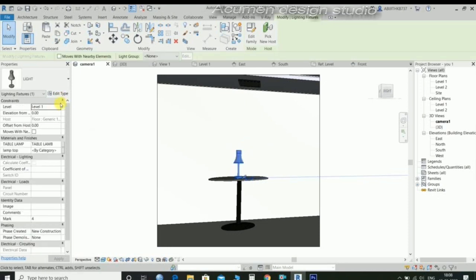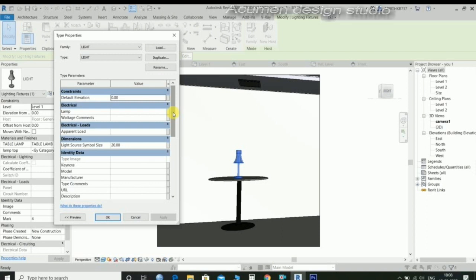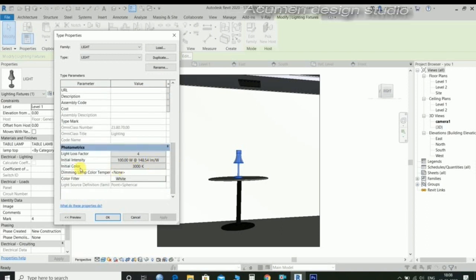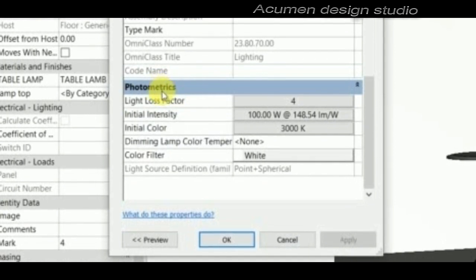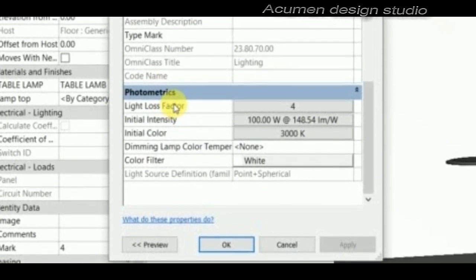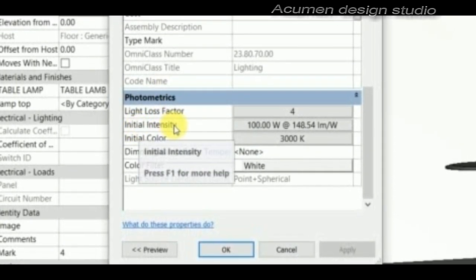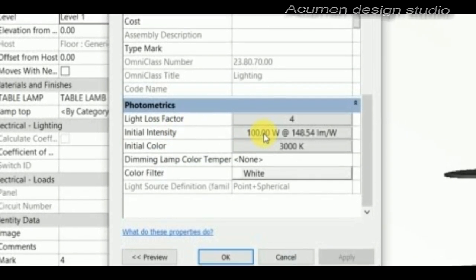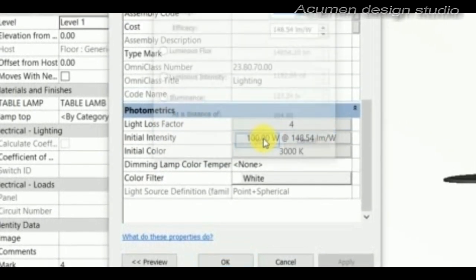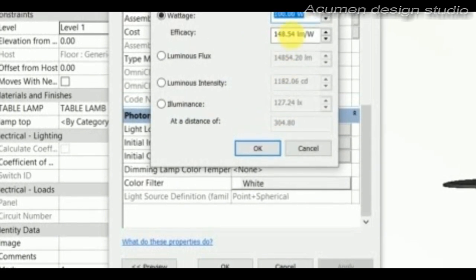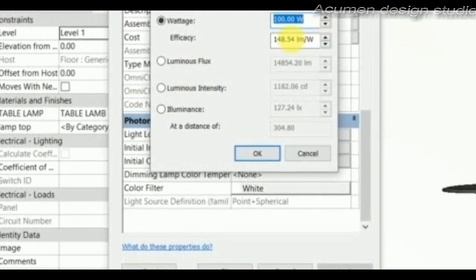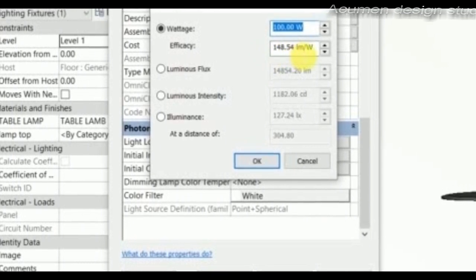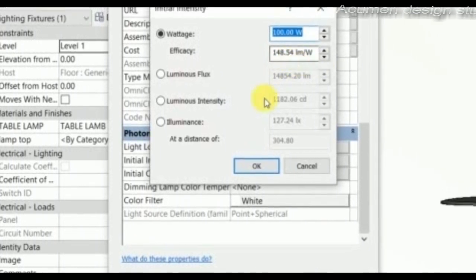Go to edit type and adjust the light brightness in photometrics. The initial intensities are used for setting voltage in light, 100 voltage set, and efficiency is 148.5 for lumination voltage.